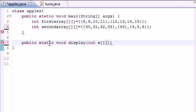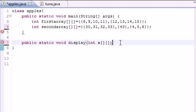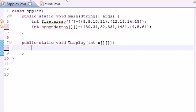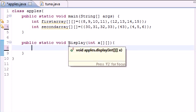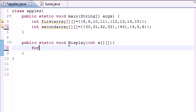Now in the body of this display method we're going to need to write two loops. One loop is going to loop through the rows and one loop is going to loop through the columns. Actually the loop for the columns is going to be inside the loop for the rows. So go ahead and write your first for loop.